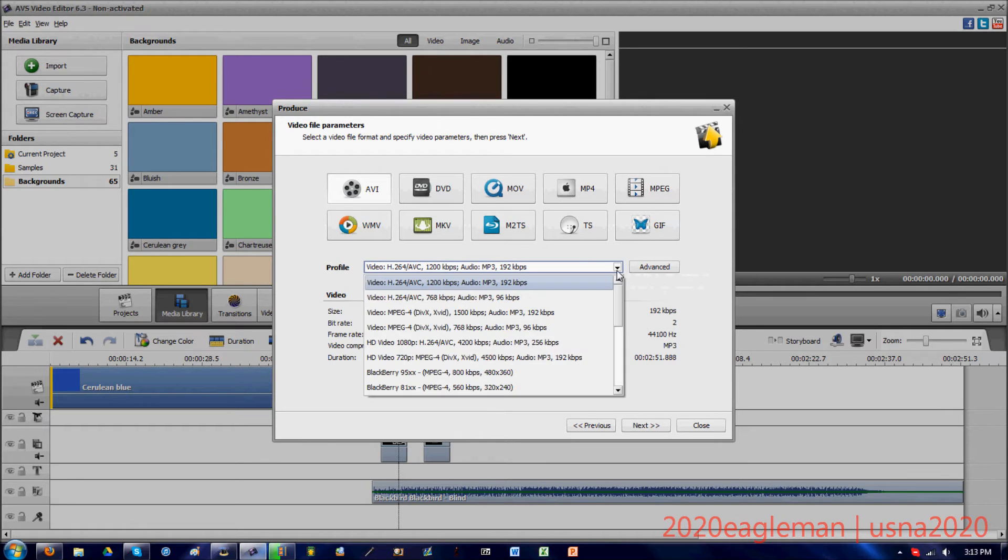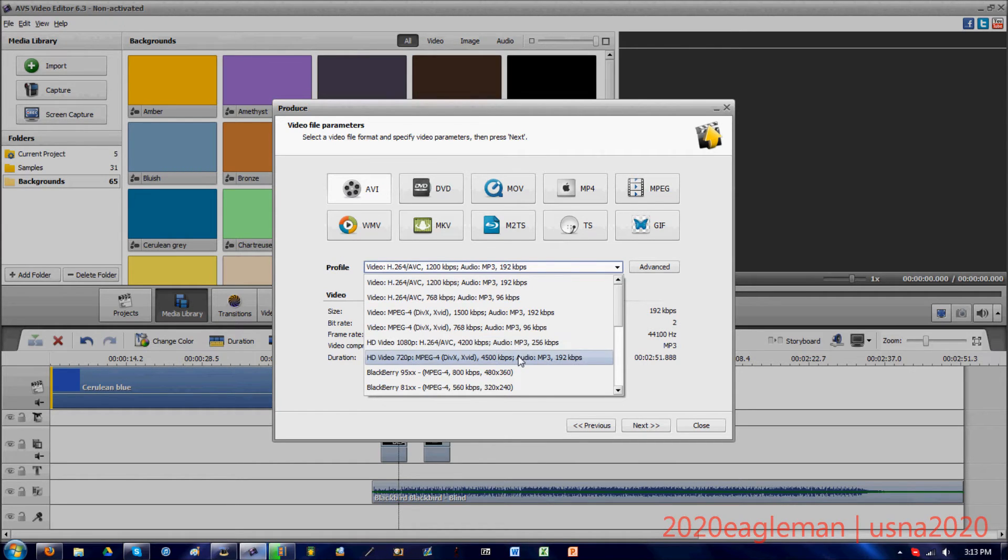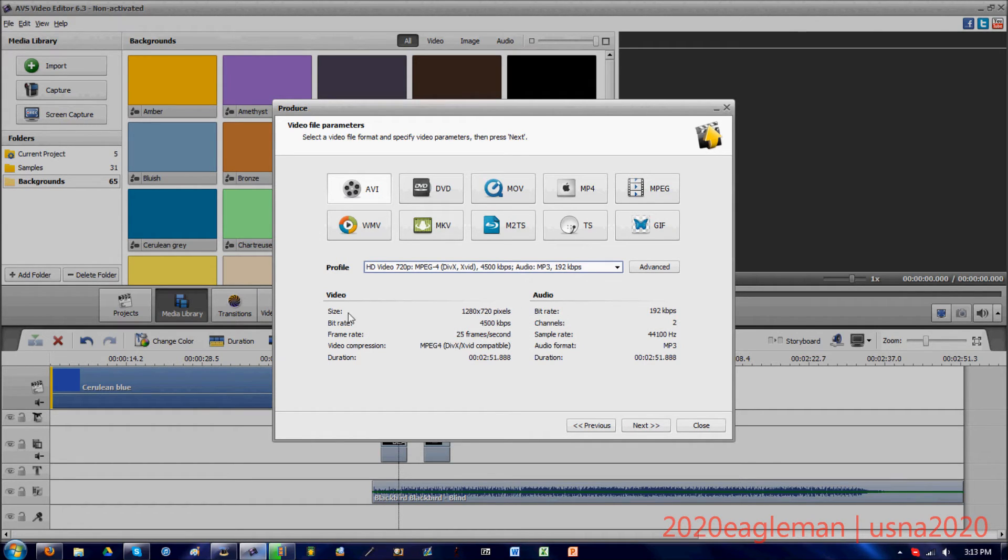You want to press this drop down arrow. I always choose HD video 720p, but 1080p works just fine. HD 720p makes it of course HD and it does make it full screen, so you can see all the information about your video down here, all the information about your audio.